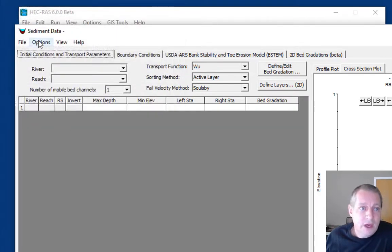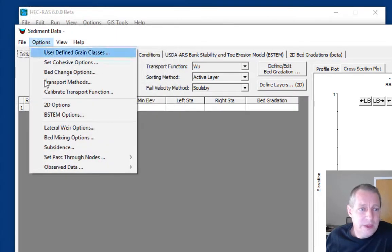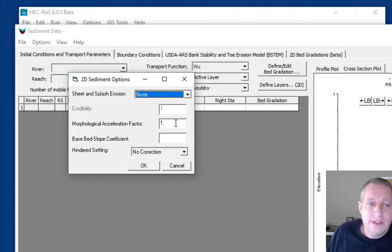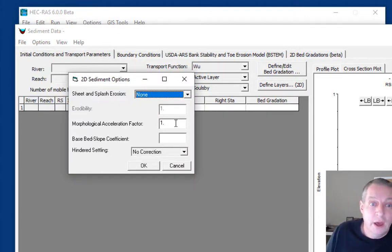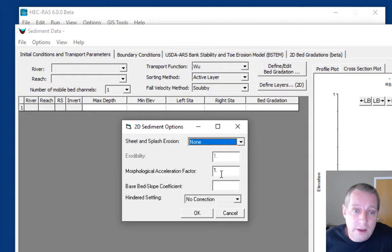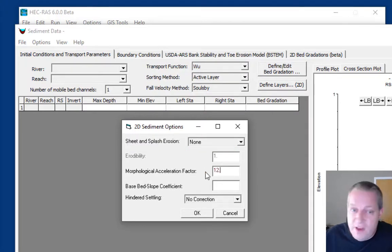Then we have a couple of other things under 2D options. Because we want this to run relatively quickly, we're going to use a morphological acceleration factor. We're going to boost it by about 12.5.